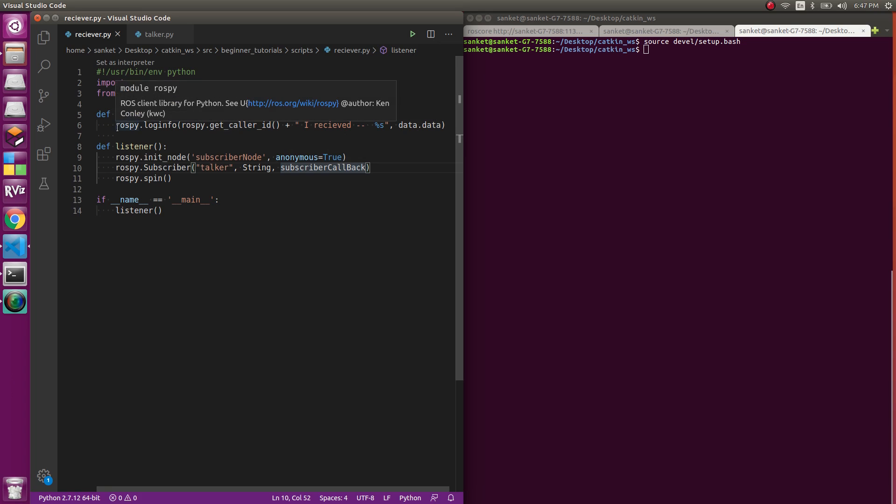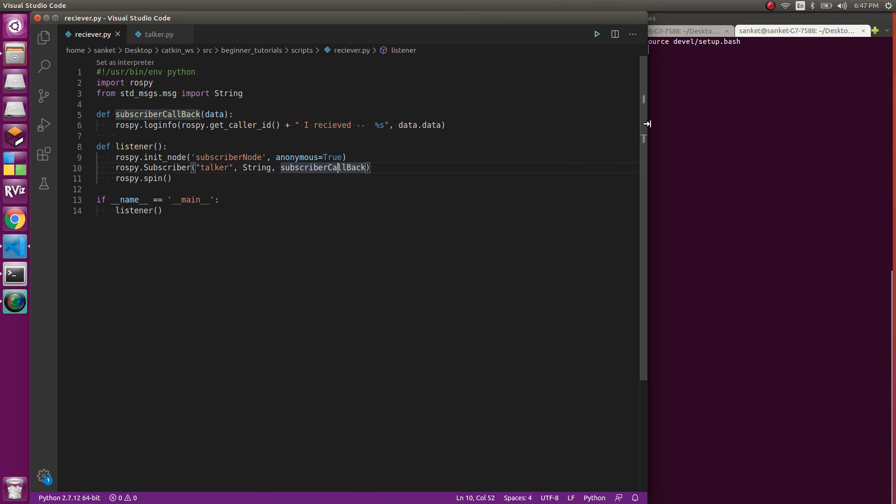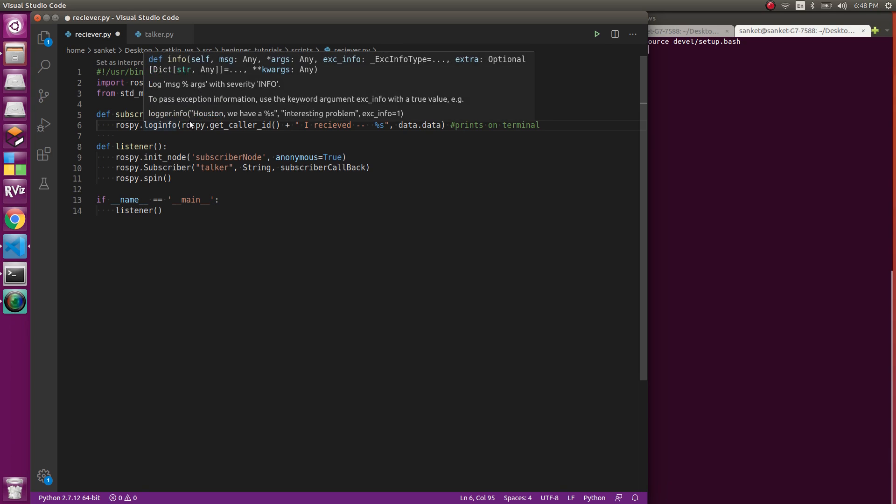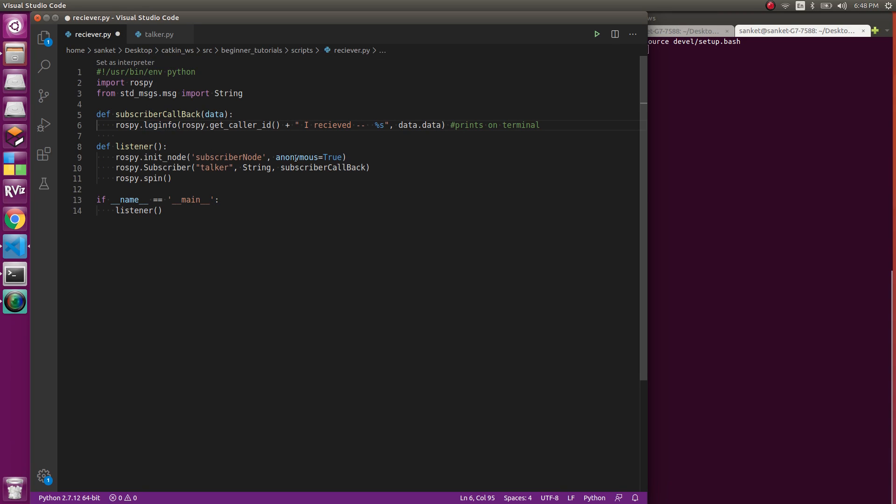If you remember in the last video I talked about why rospy.log_info is there. It basically prints it out on the terminal. What it prints is rospy.get_caller_id plus "I received" and the data's data type. Why it is dot data is what I'll show you once I run it.